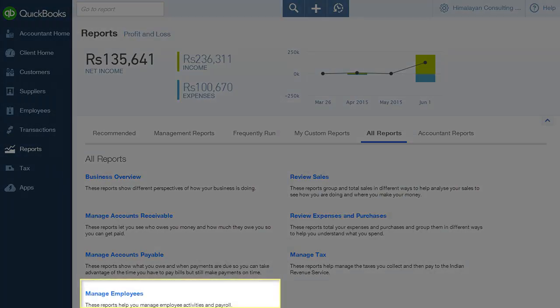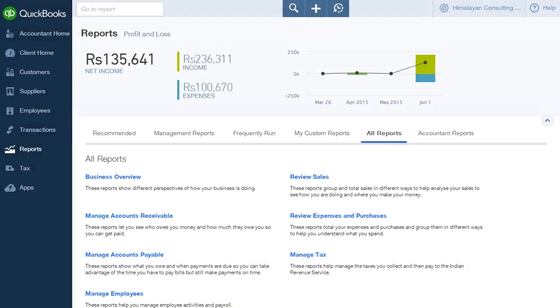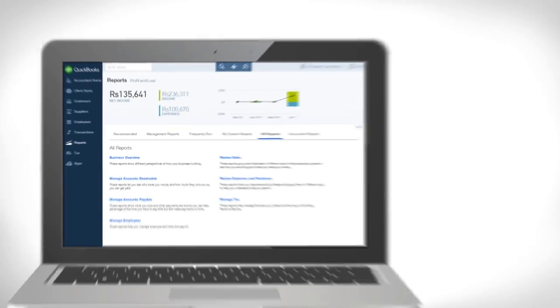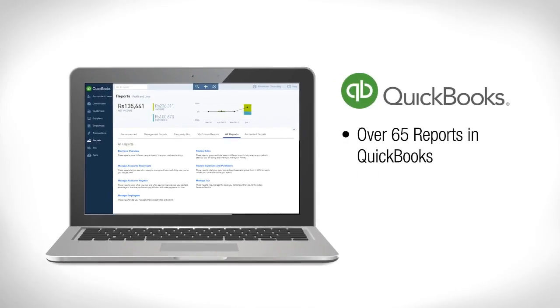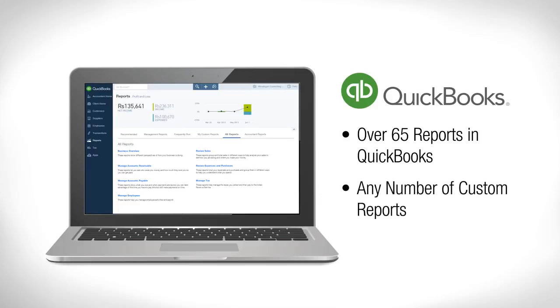Manage Employees gives you access to the Time Activities by Employee Details and Recent and Edited Time Activities Reports. To summarize, there are over 65 reports available in QuickBooks, but this can be customized to any number of reports as per your requirements.